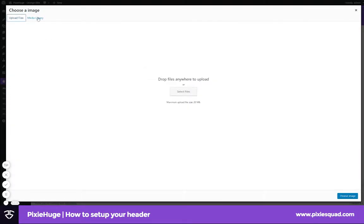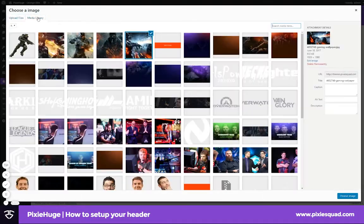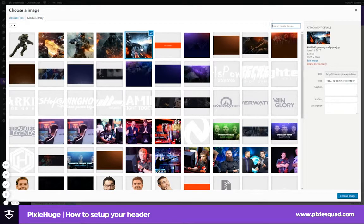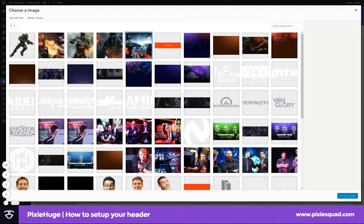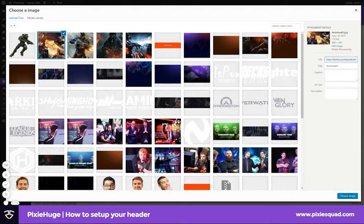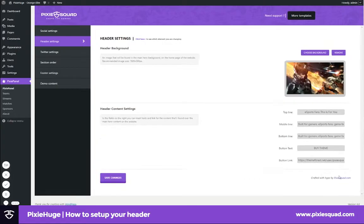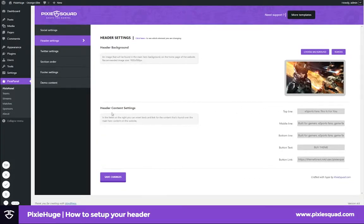After you've done that, click choose image. Let's move on to the header content settings. Now, here on the top line you can change it to any text you want, as for the middle line and the bottom line.